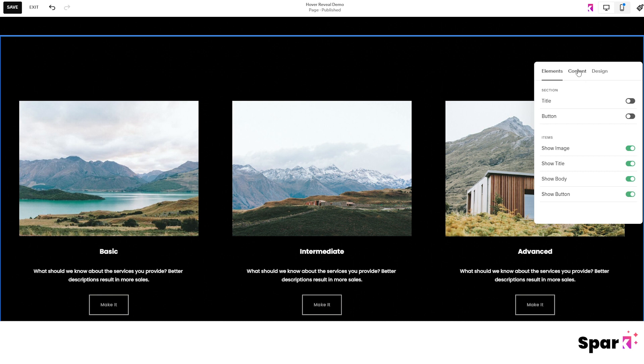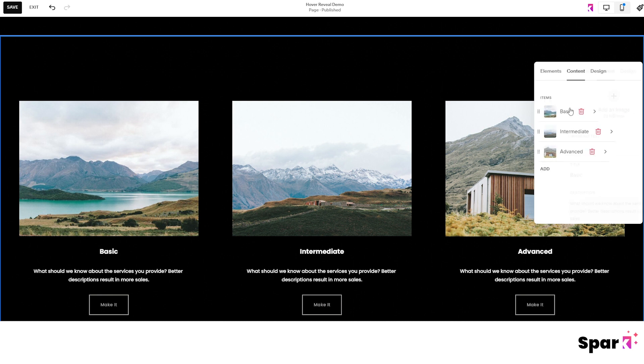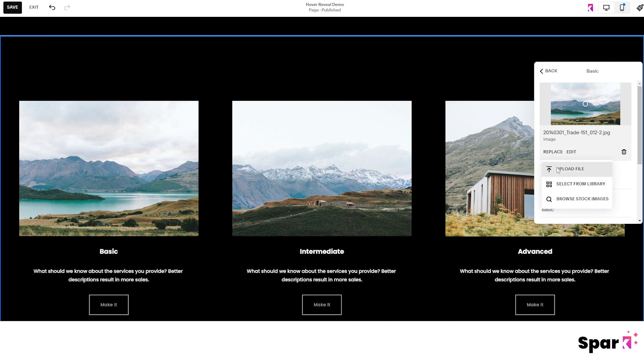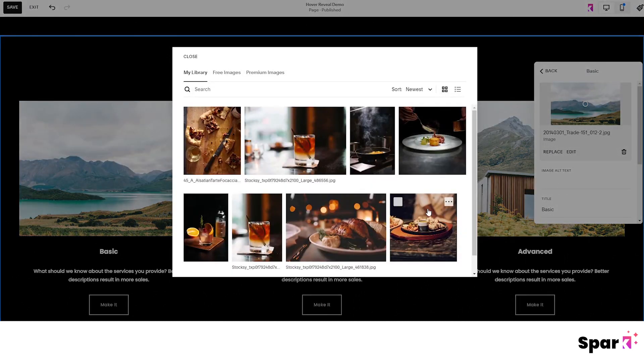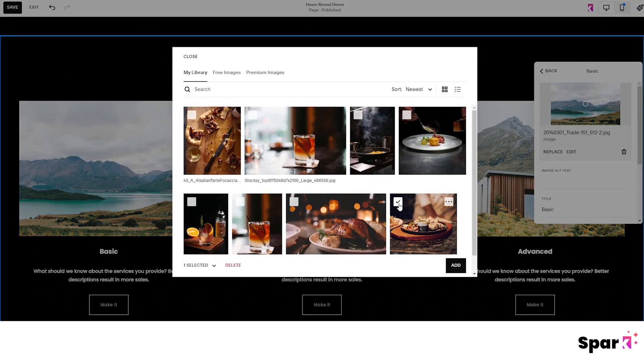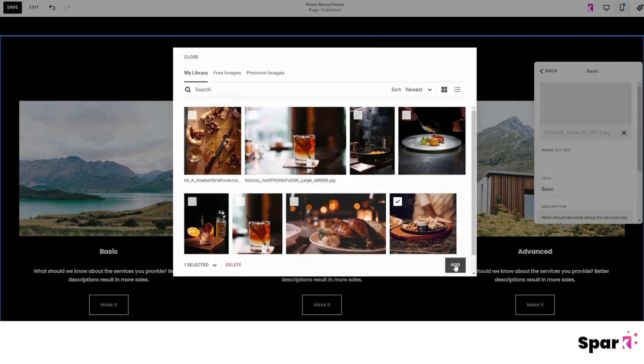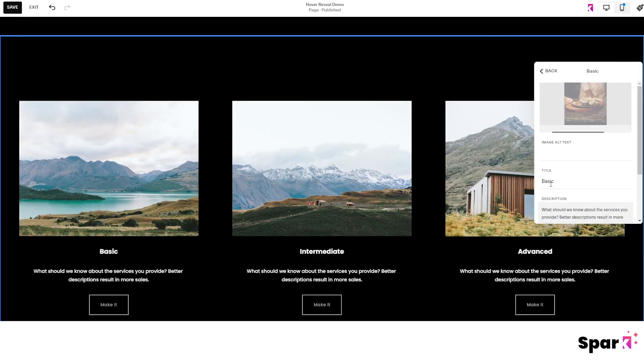Then go to the content tab and choose basic and then just click on replace. This will choose the first of the images on the left. Now we can choose an image to upload.